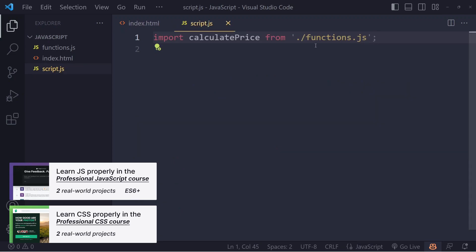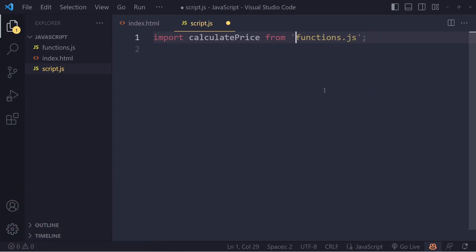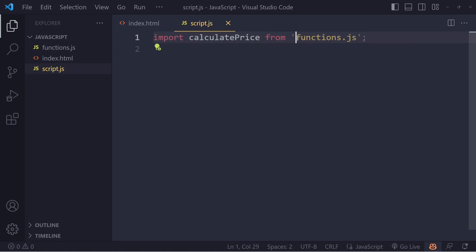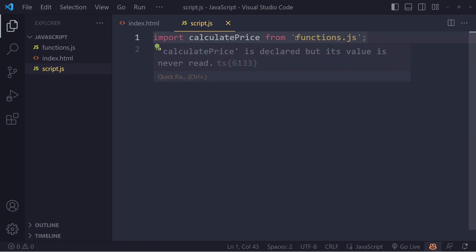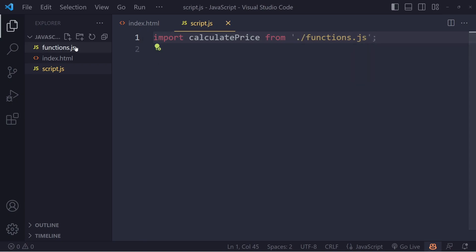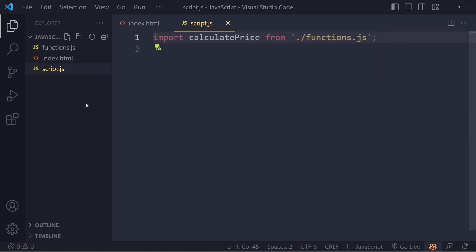In a JavaScript file, we often include the dot forward slash because if you do it without, when you use a bundler it thinks that this is a module in the node modules folder. So if you don't have dot forward slash, it thinks it's part of node modules. With dot forward slash, it means it's just a local file, not in node modules, and it's in the same folder.